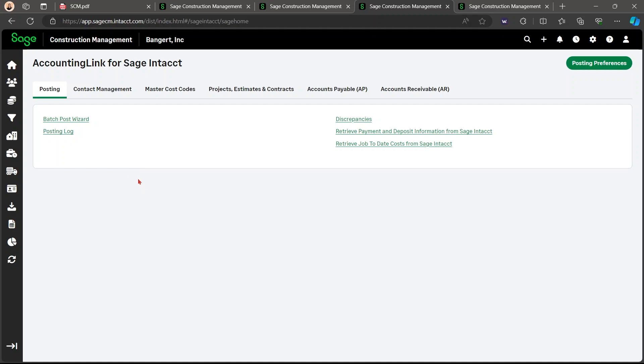And that is the end of the May 2024 updates of Sage Construction Management.